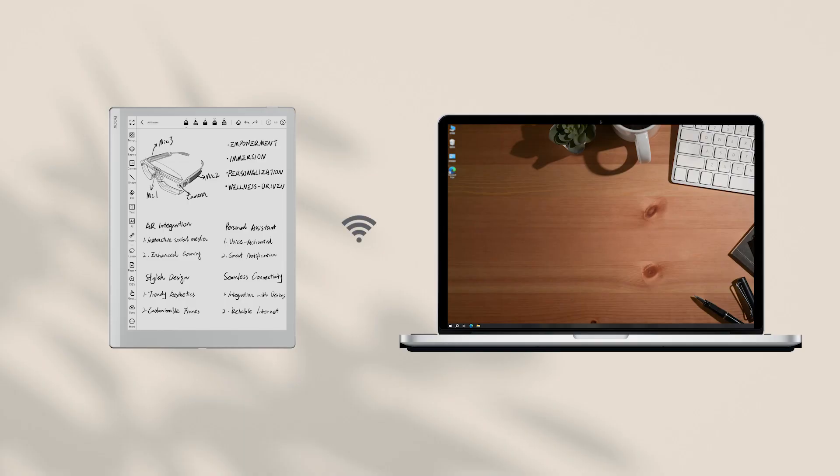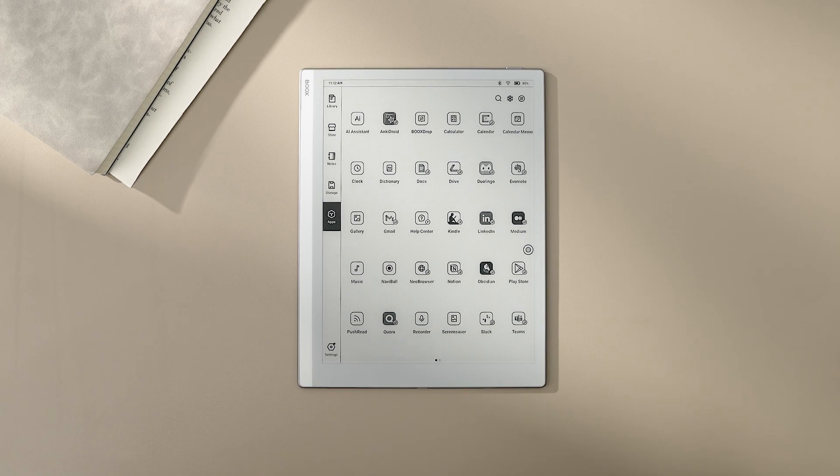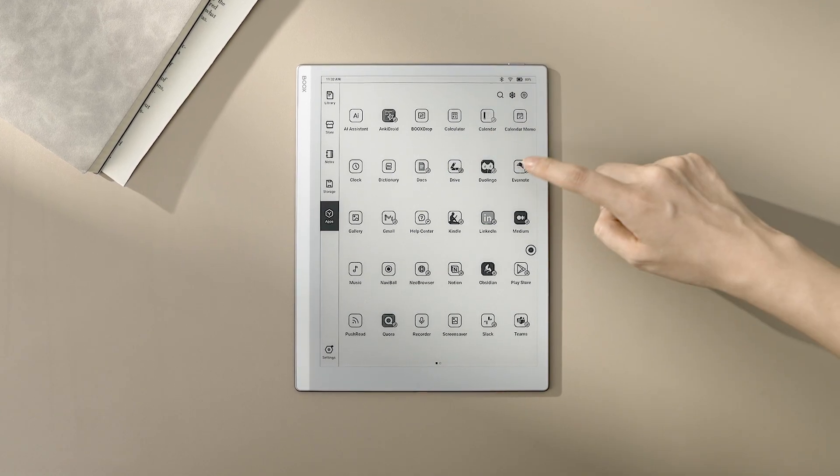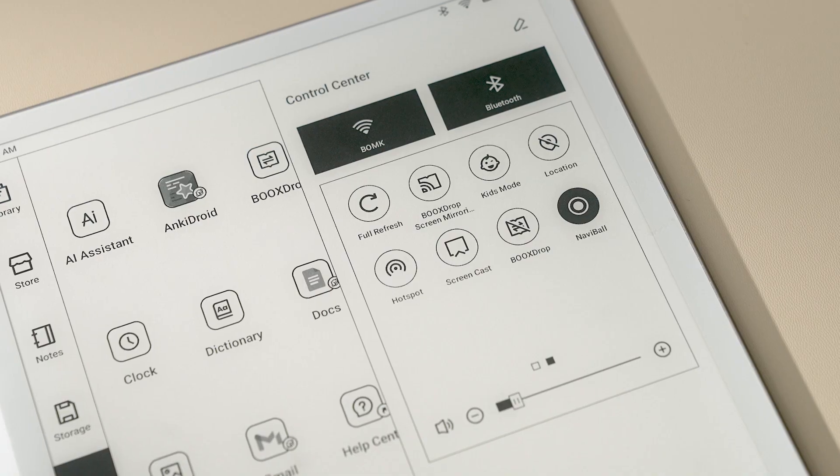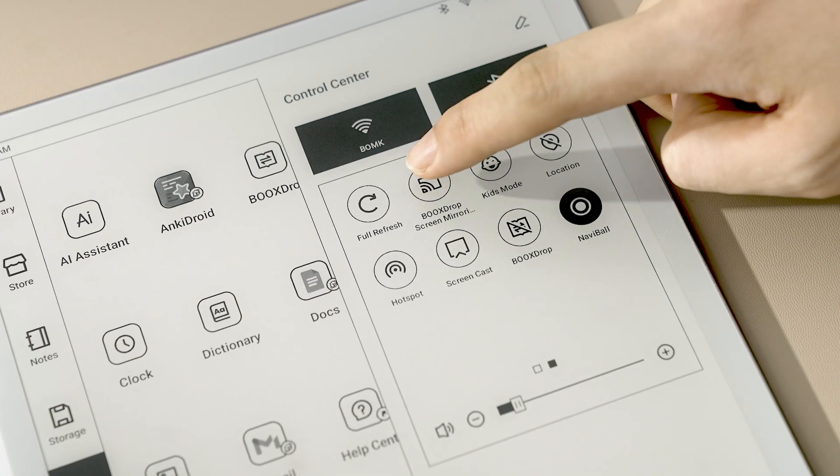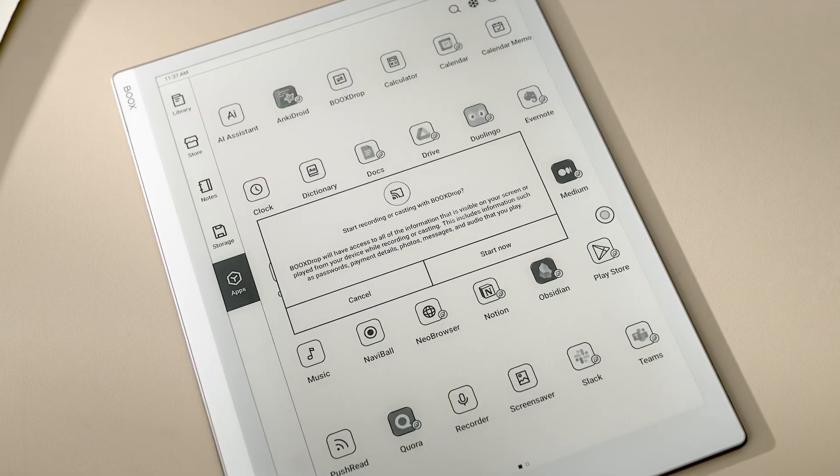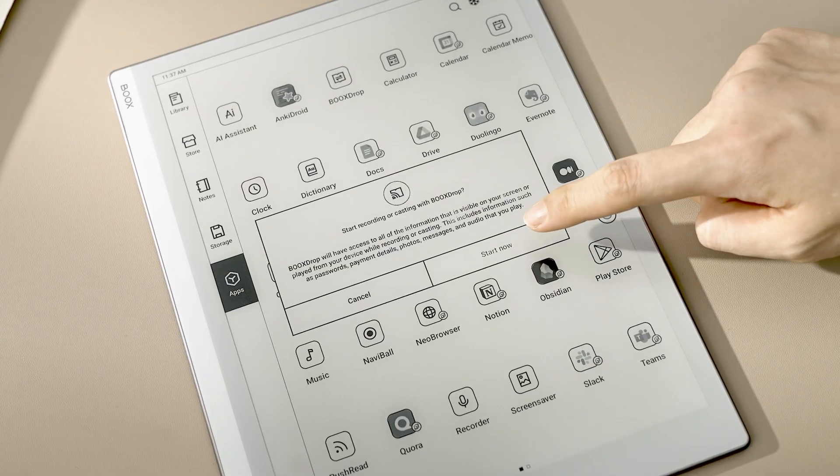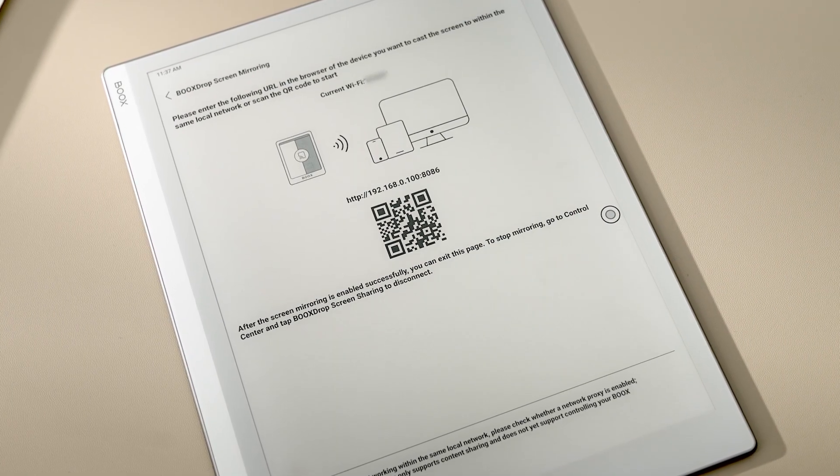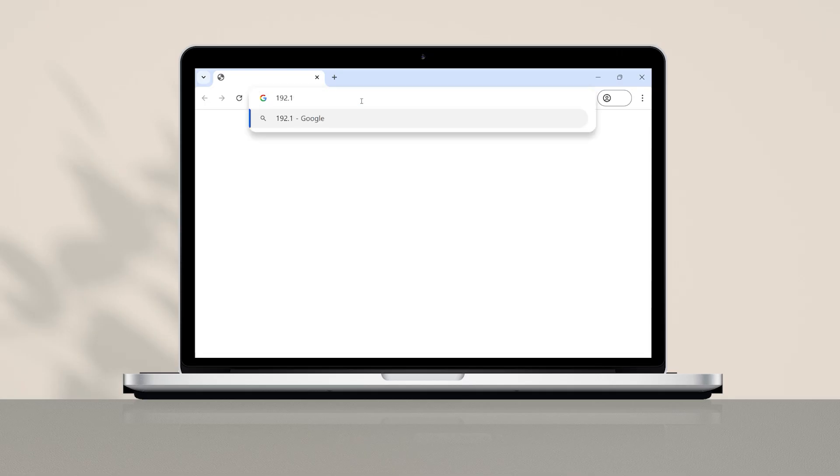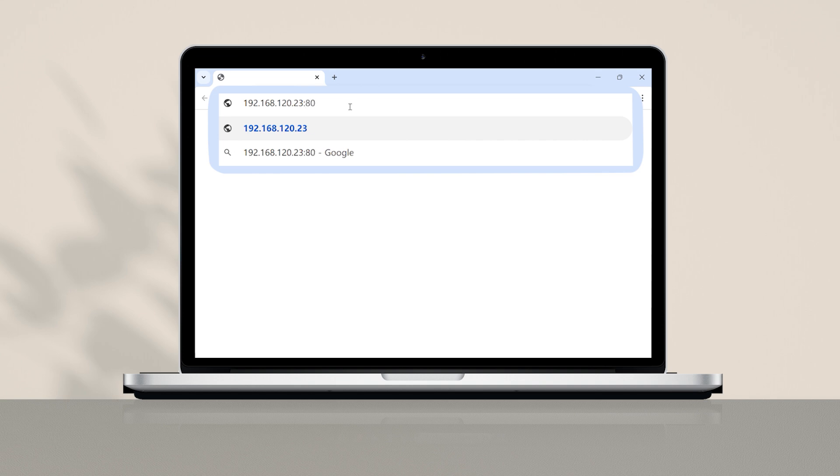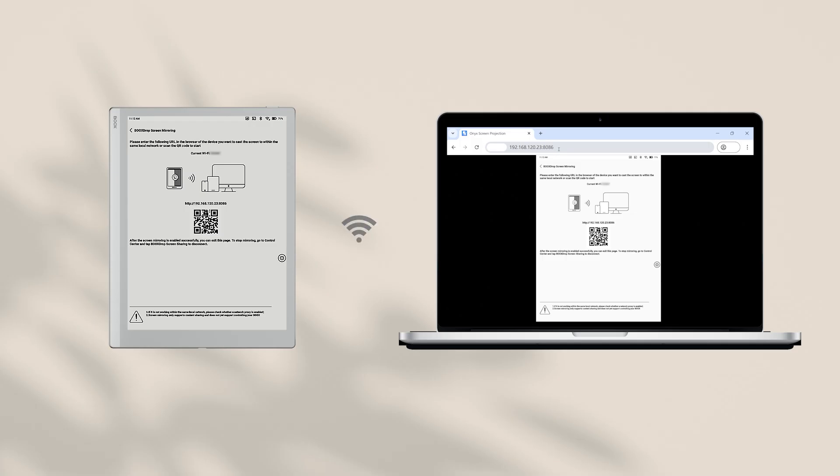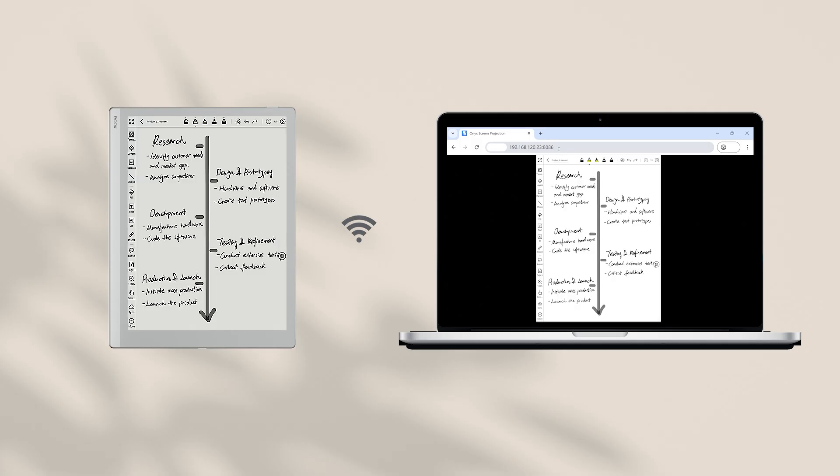To use this feature, first you need to connect your Books Tablet and the target device to the same LAN. Then, swipe down from the top right corner to open the Control Center, find Books Drop Screen Mirroring and tap Start Now. Type in the URL in your browser and press Enter. You'll see your Books Screen is mirrored to the target device.